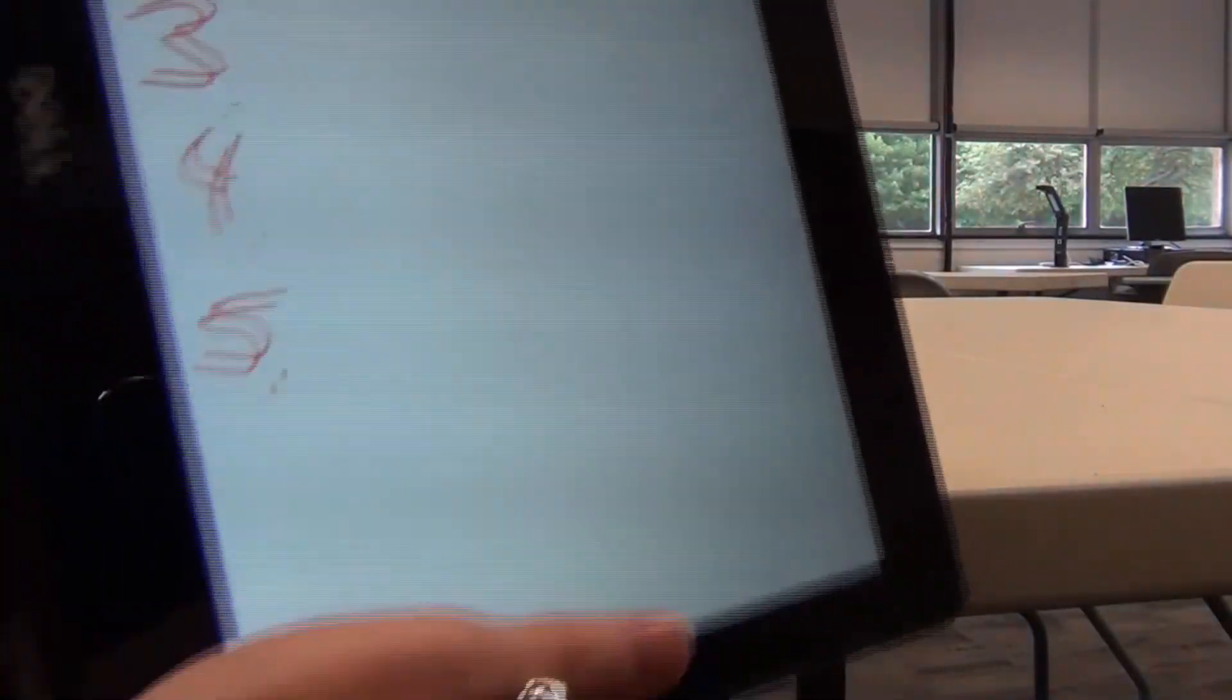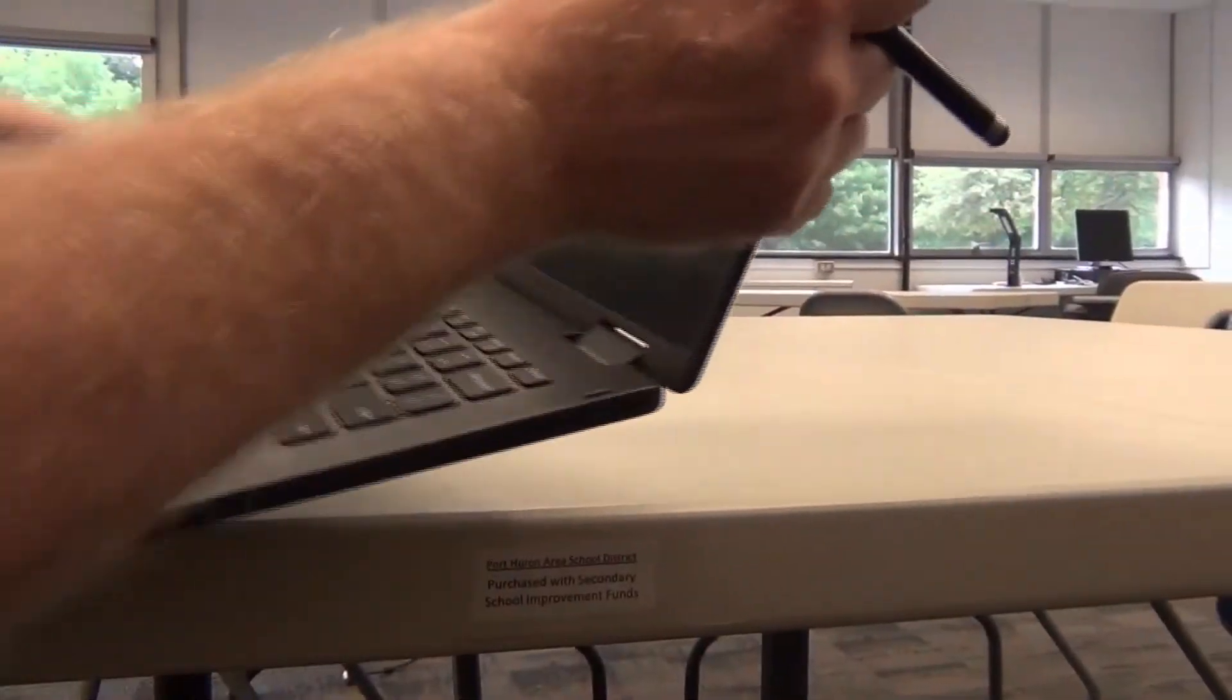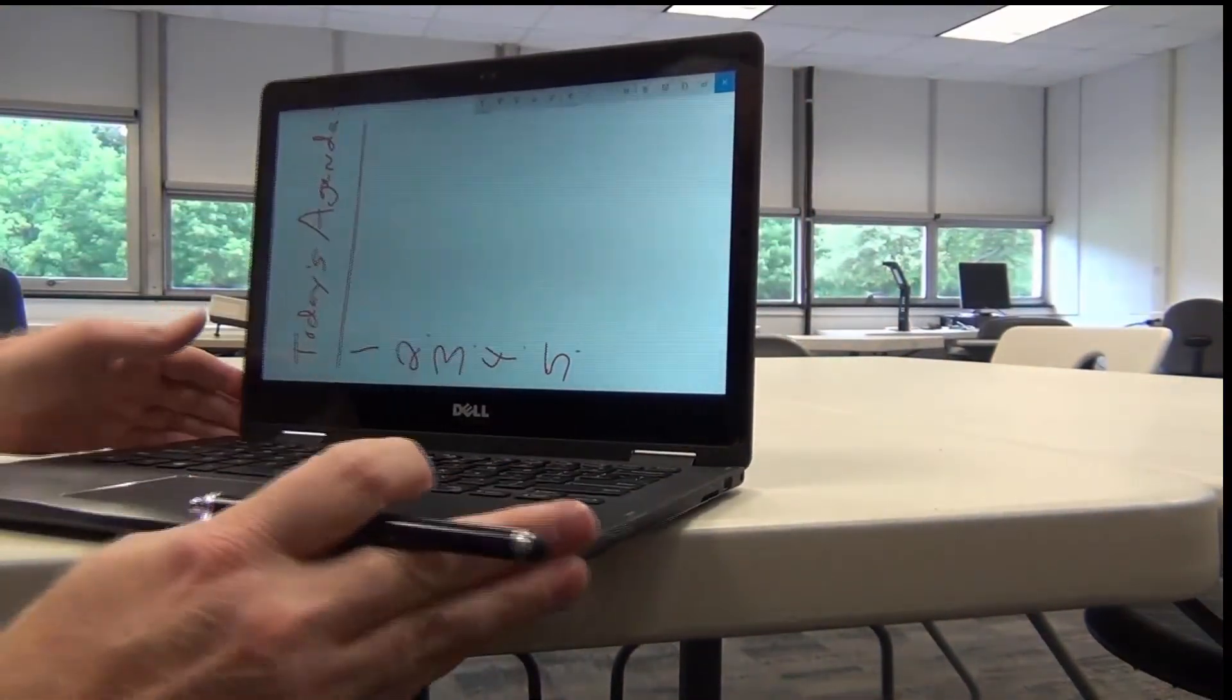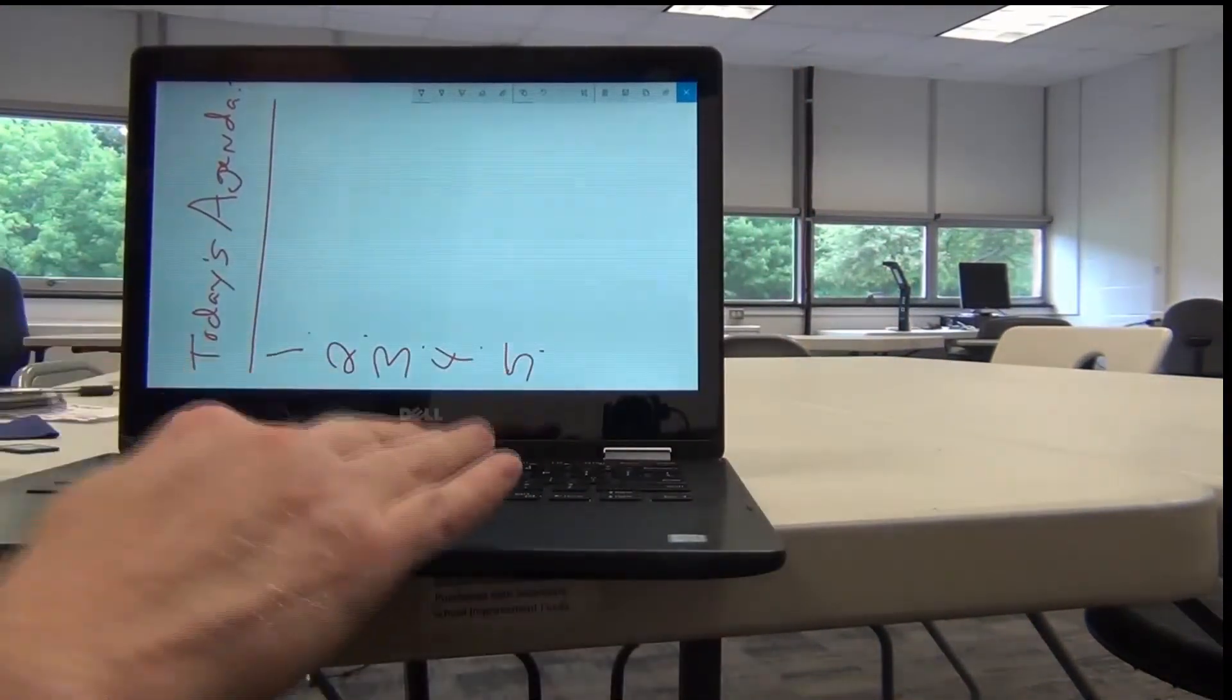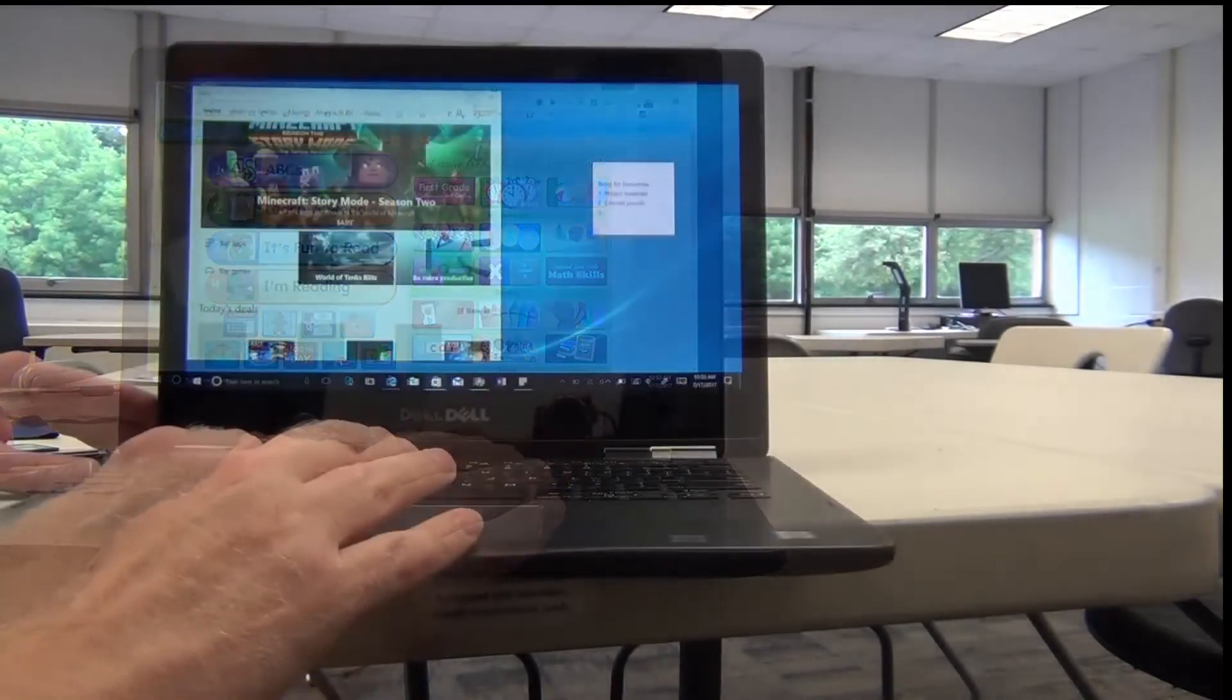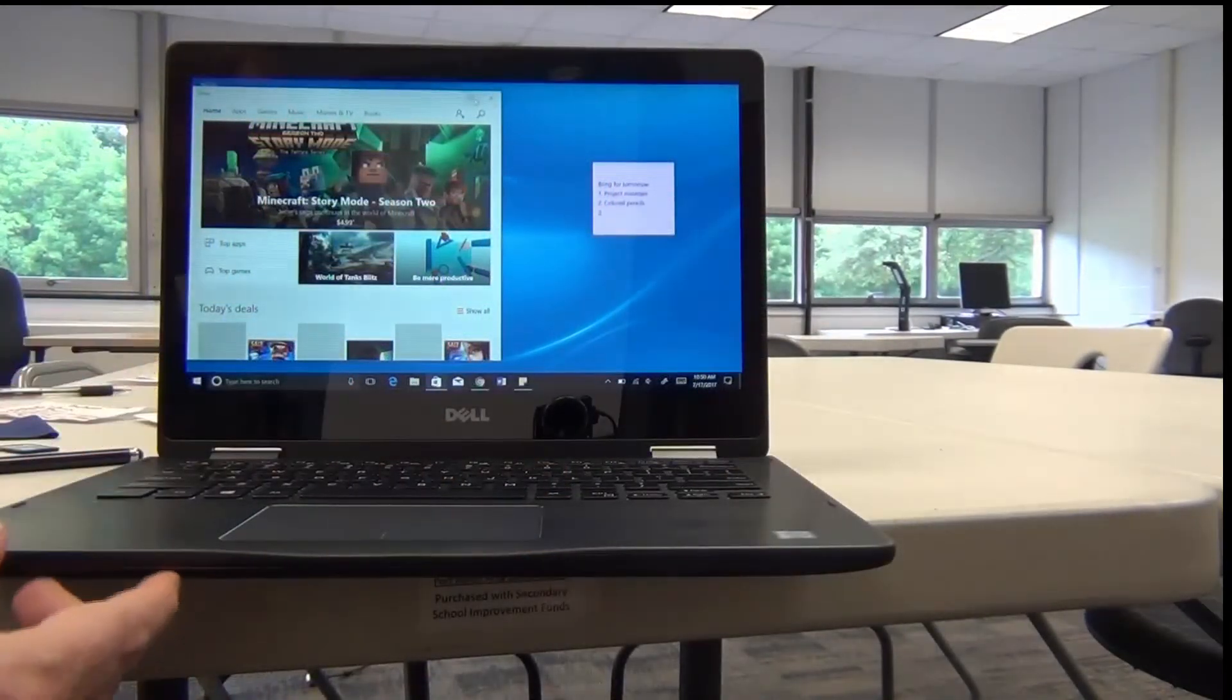Now when you're ready to go back to using your laptop desktop mode, just fold it back. And you're right back to using it with the keyboard.